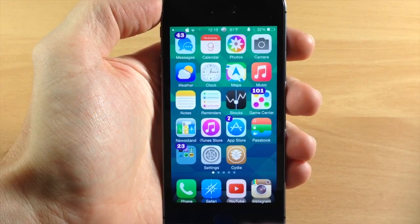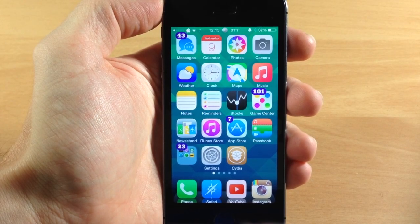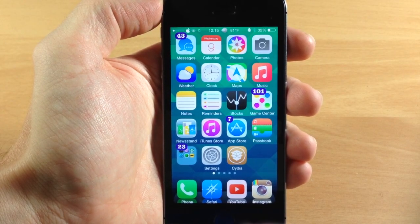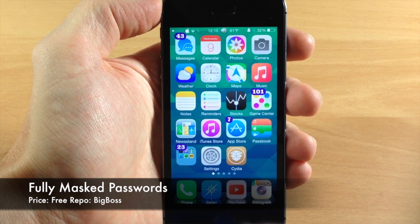What's up guys? This is Zai Tweaks here with iPhoneHacks.com and today I'm going to be showing you a brand new tweak called Fully Masked Passwords.